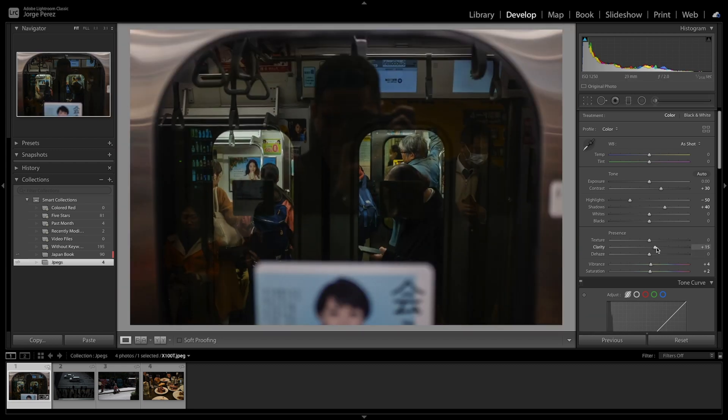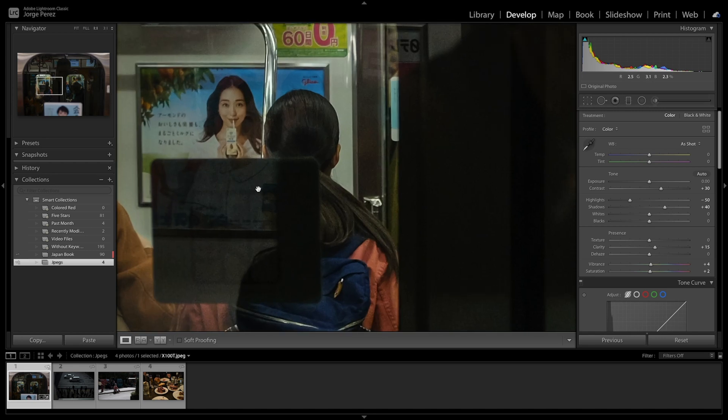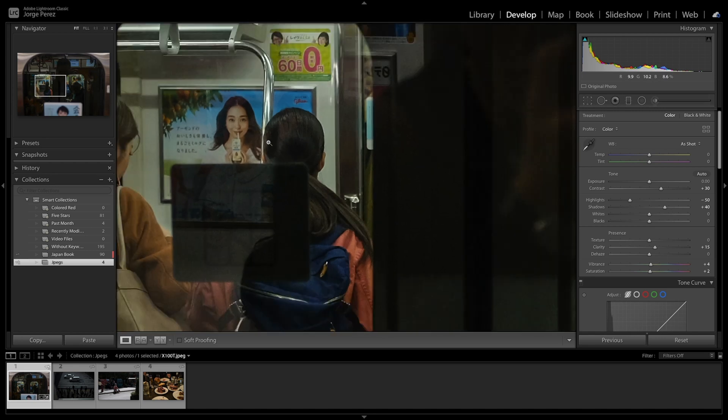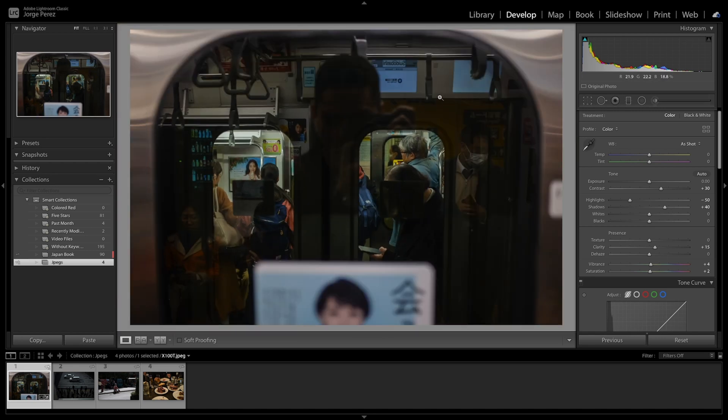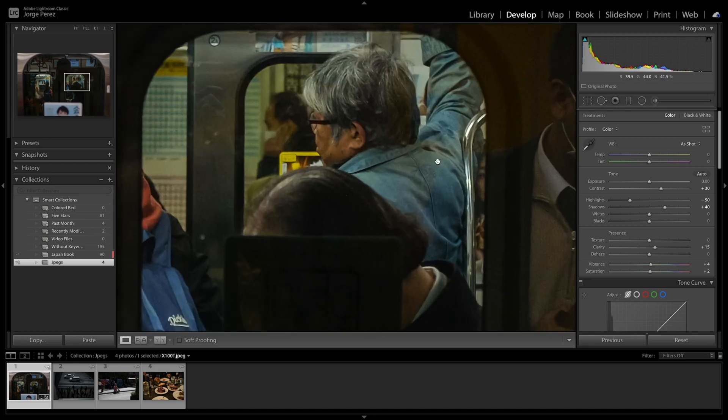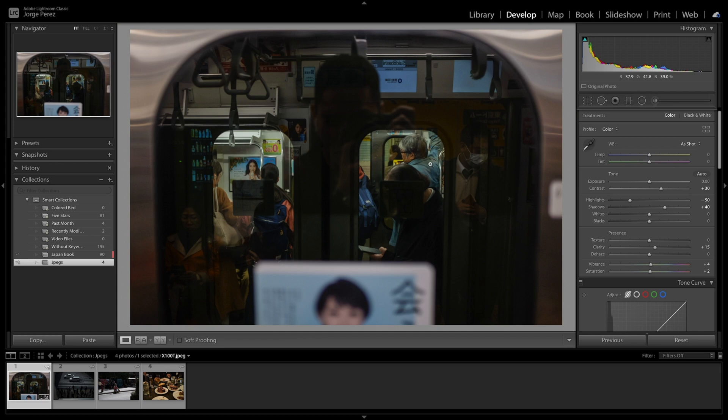And again, these are settings that I've tried and tested before and I've done for a while, so I know that I like this particular look, but it doesn't have to be the numbers you have to choose or you have to select. So just keep that in mind, all right?